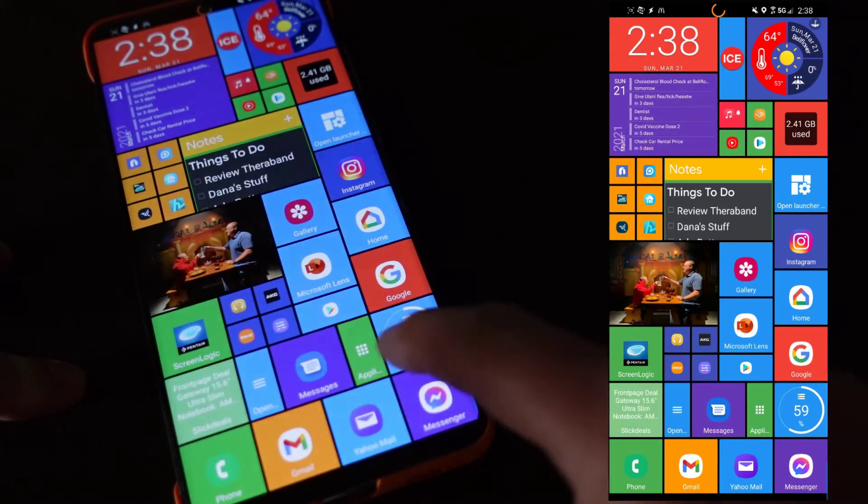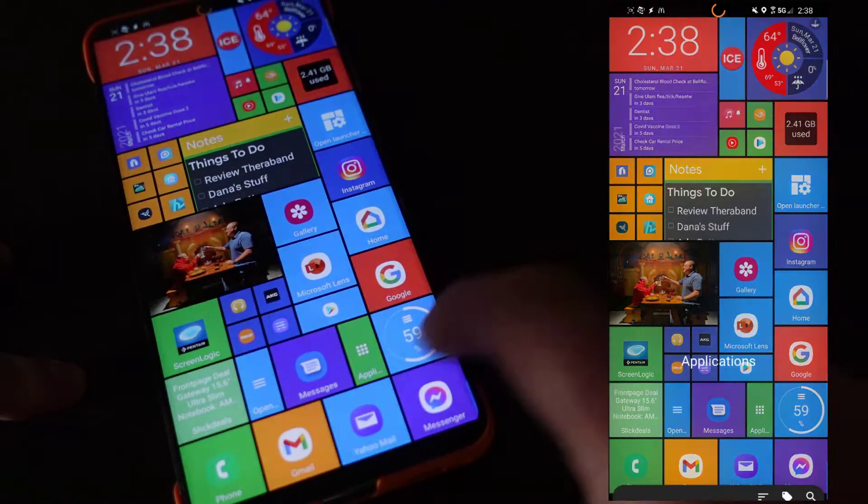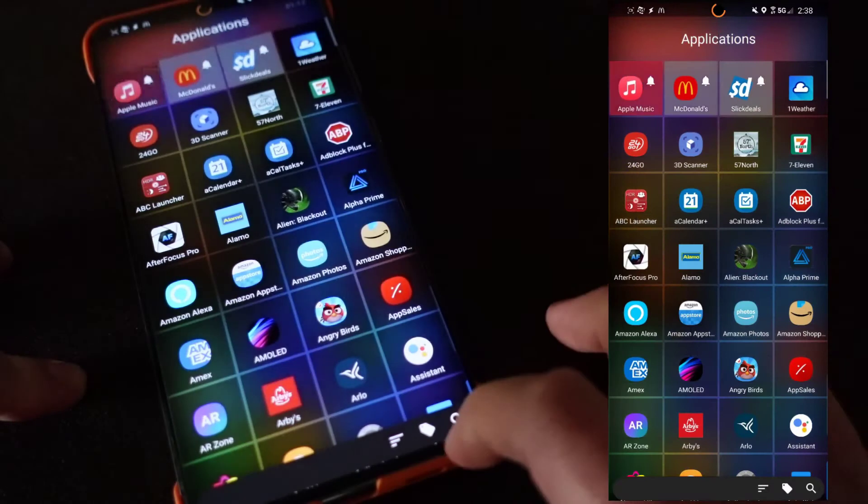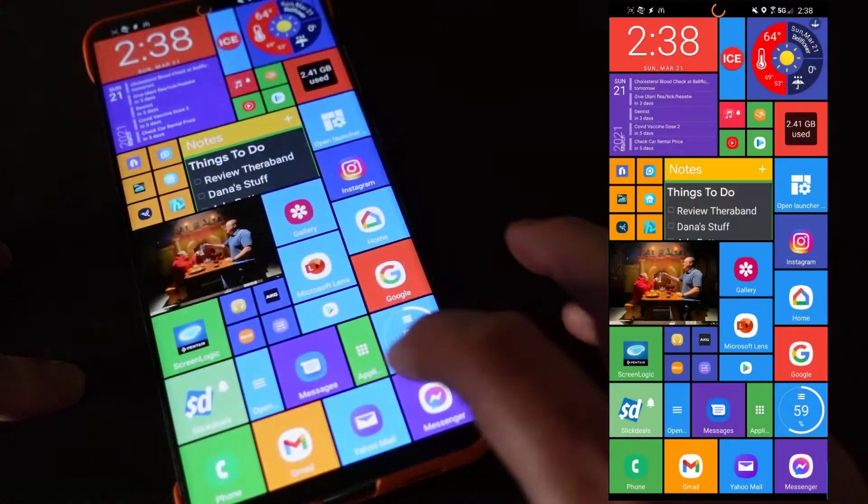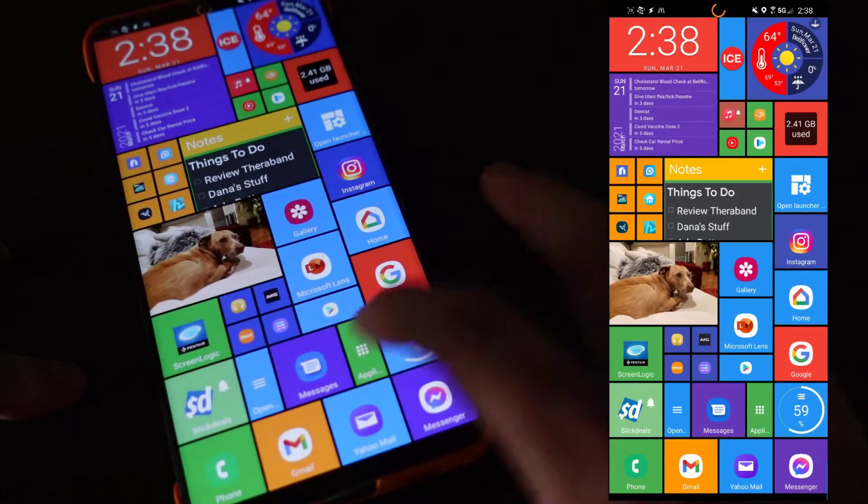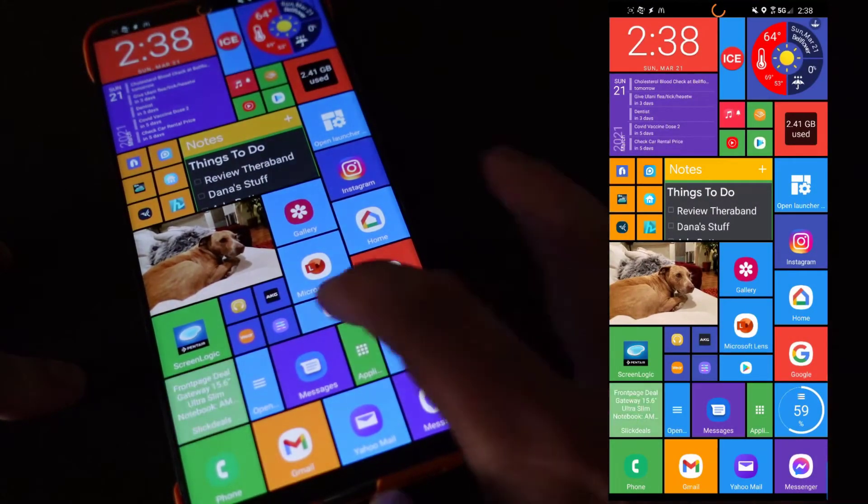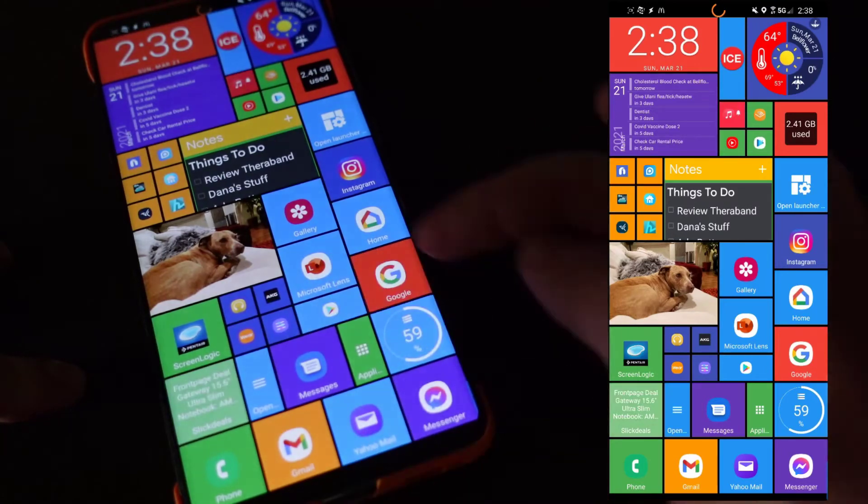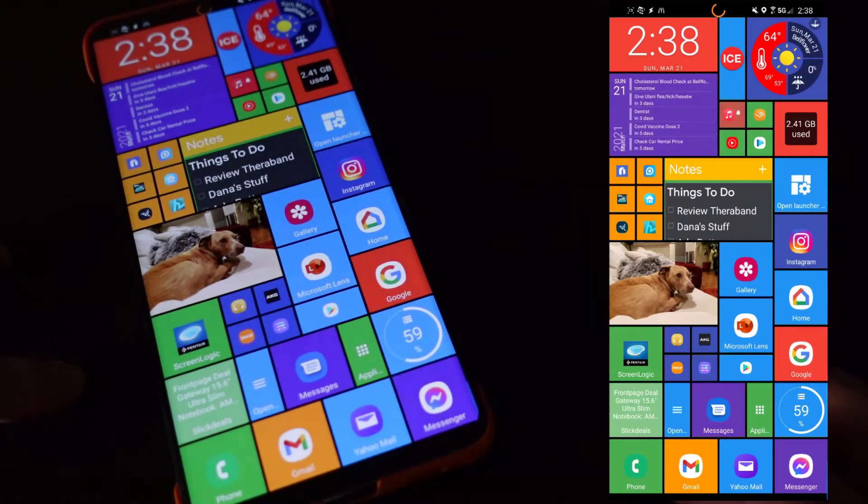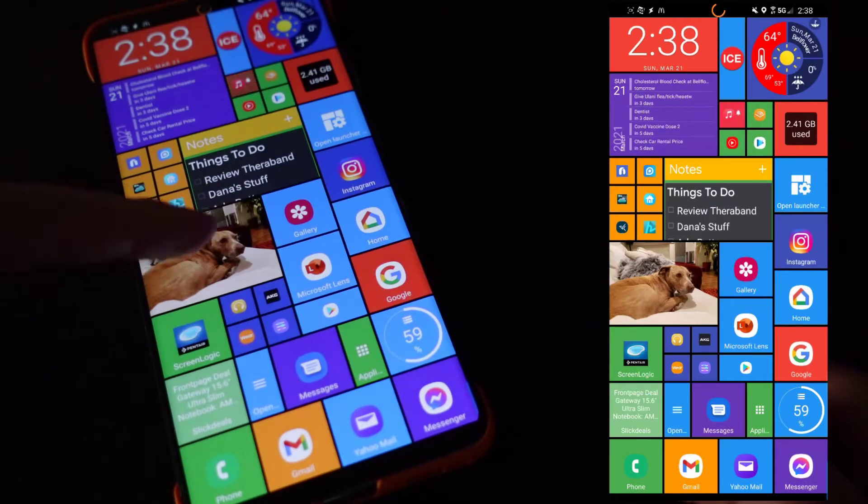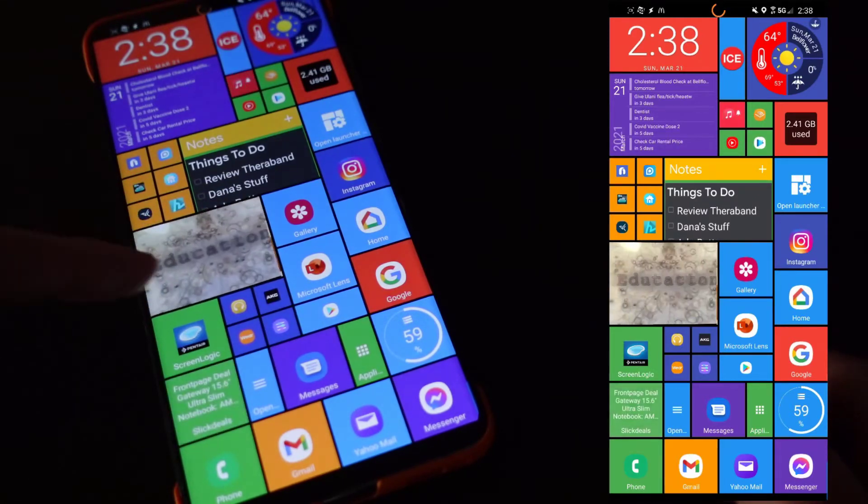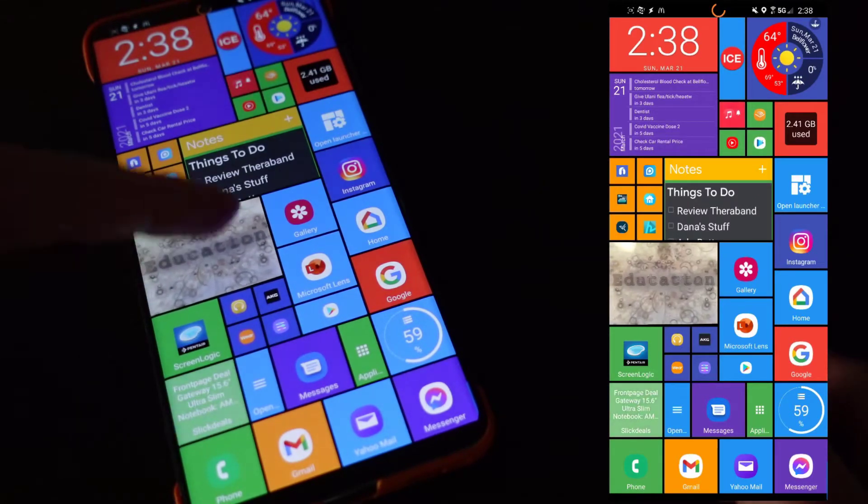This one over here, which is the applications built-in for the home launcher, takes up half. This one takes up the lower half and you can see you can offset them.